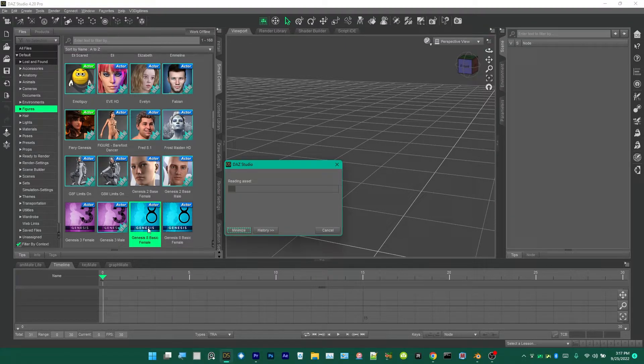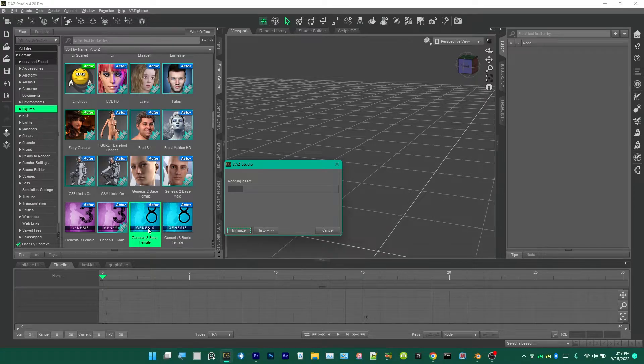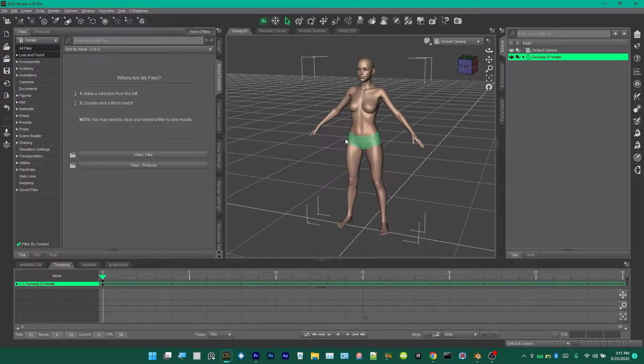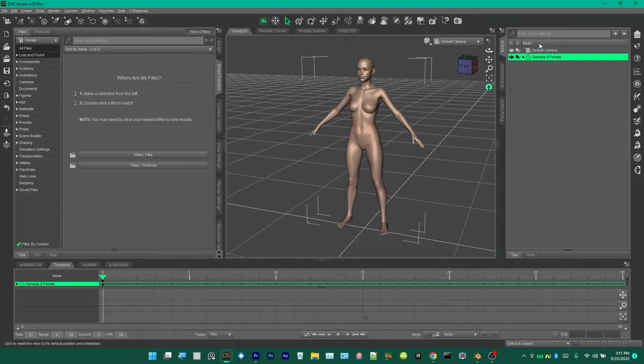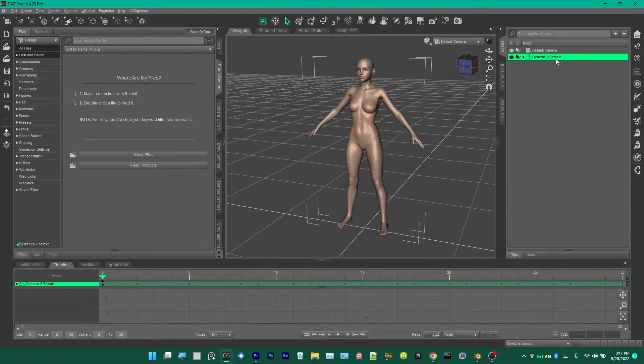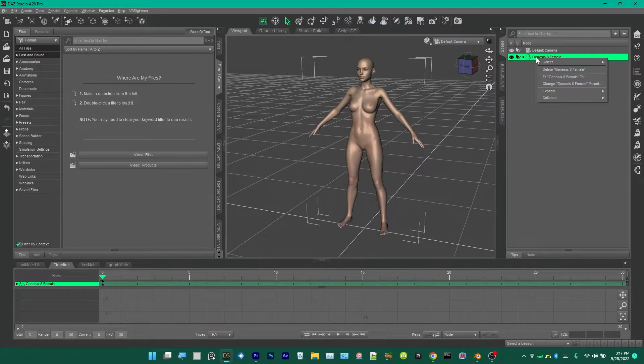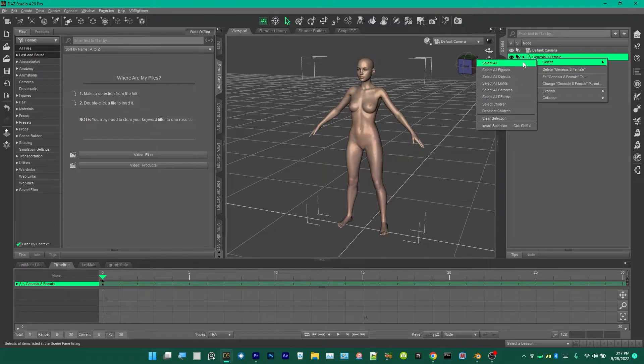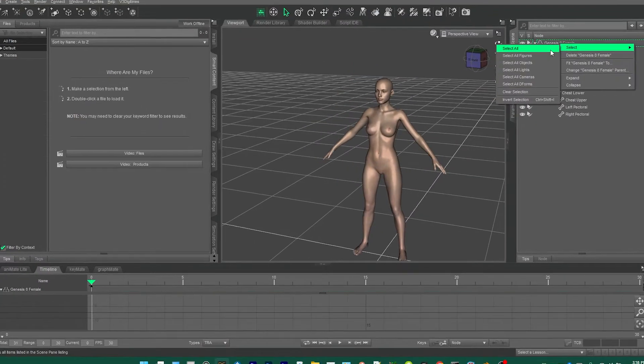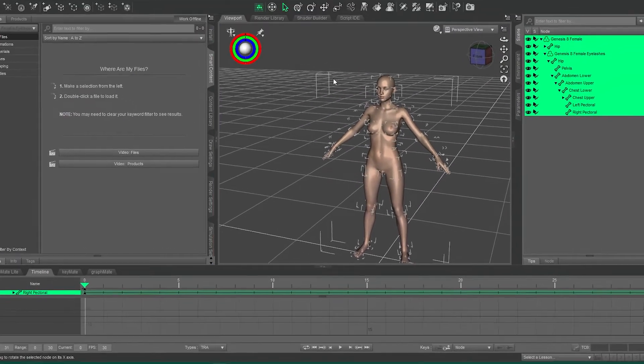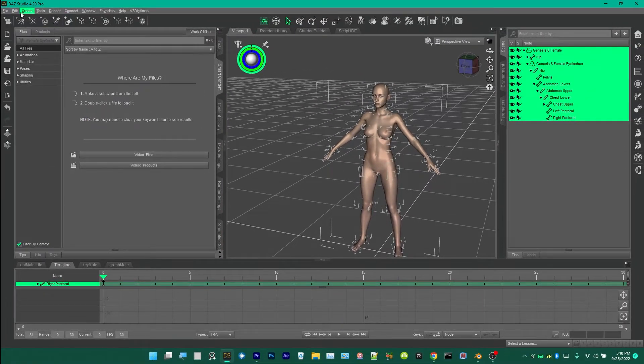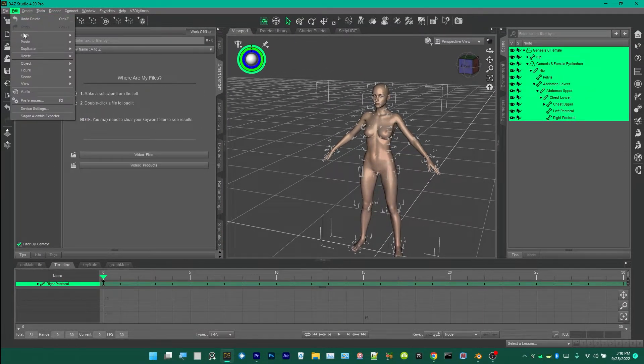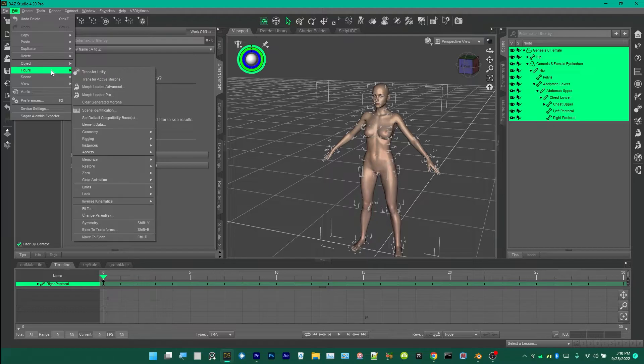Then double-click it to load it. Once this is completely loaded, you're going to go over here, right-click your Genesis 8 Female, go Select All, select all nodes.